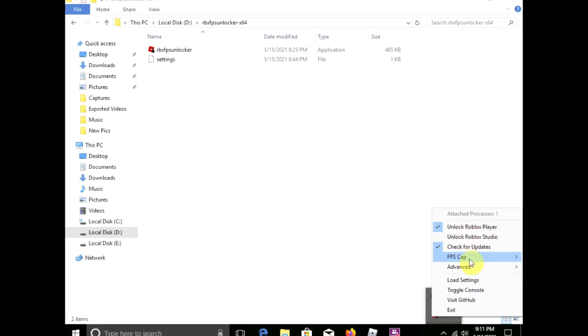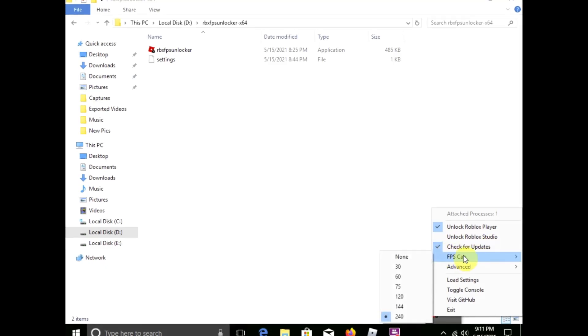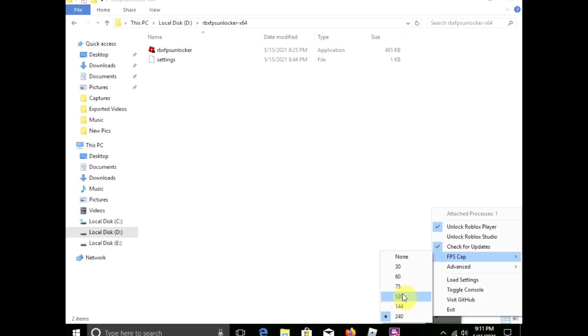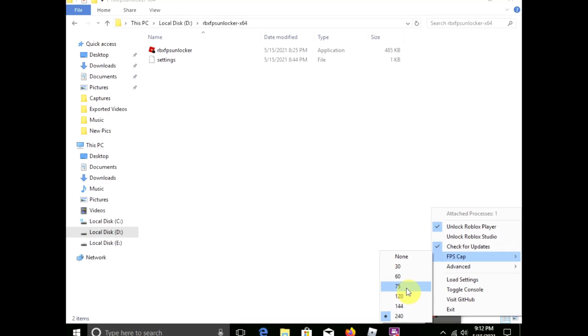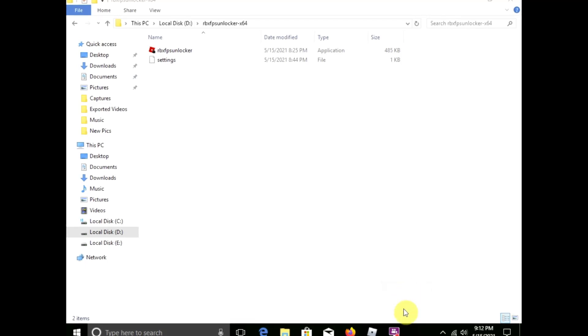And it will show you these properties such as attach processes. If you unlock Roblox player, that's pretty good. And check for updates - yeah, you need to check for updates. FPS cap basically lets you check your FPS and cap your FPS.